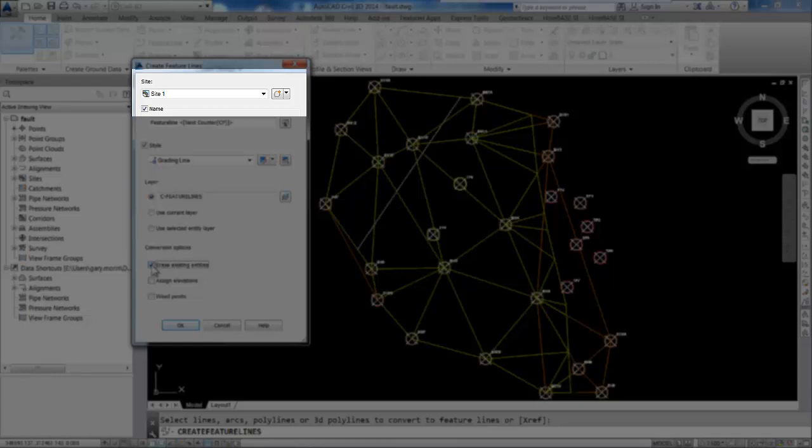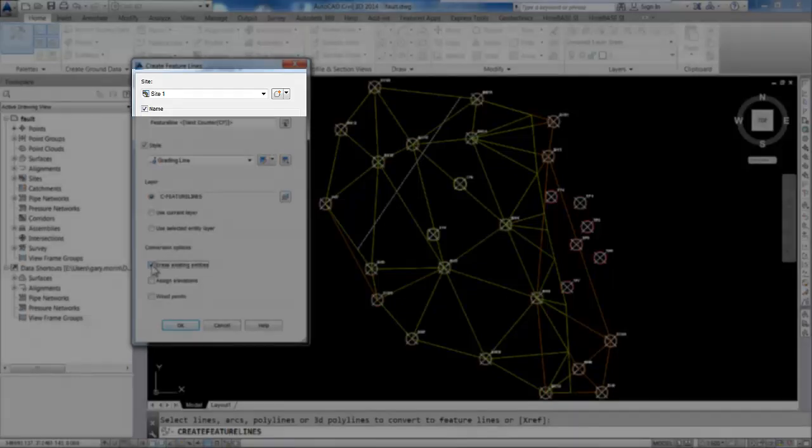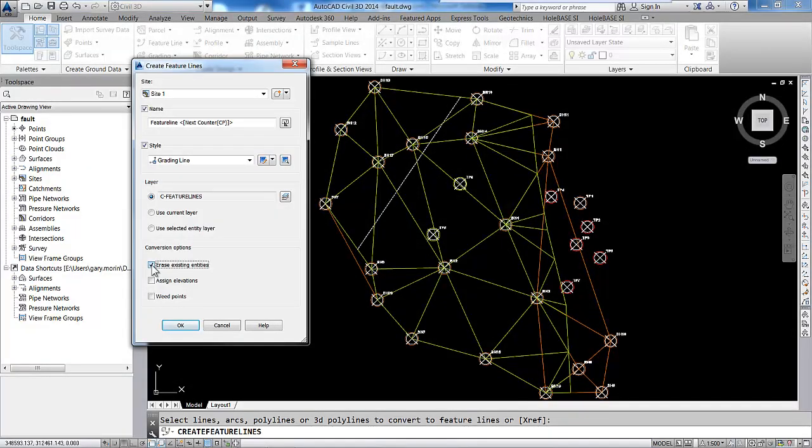Just put each fault or each feature line onto a separate site, and that will solve that problem. In this case, we're going to tell it to erase our data, and we're also going to, most importantly, assign an elevation.